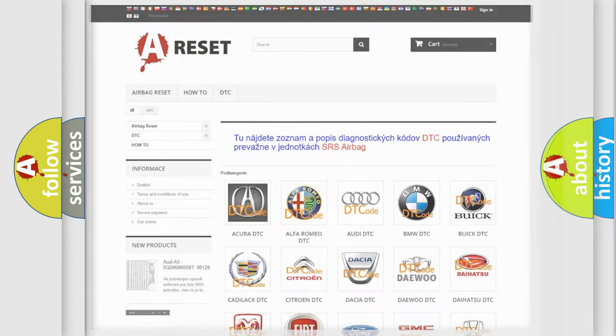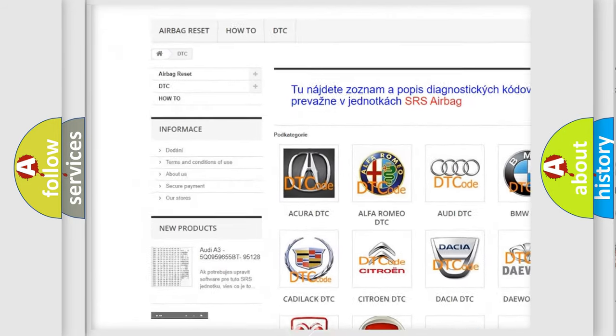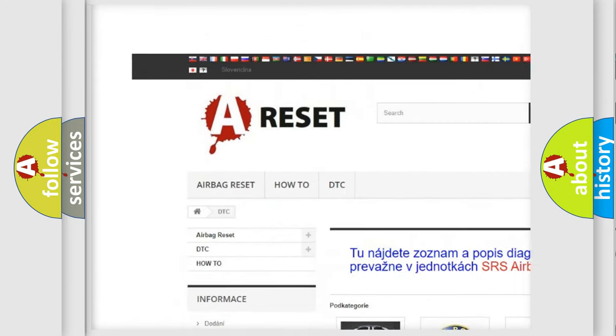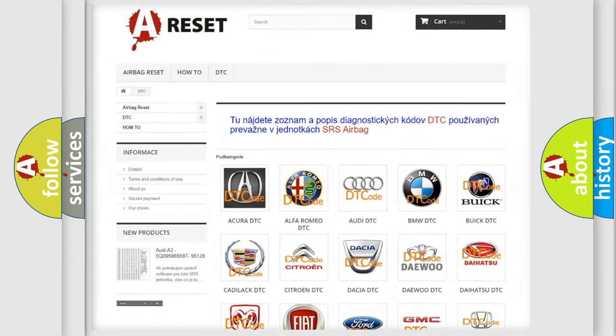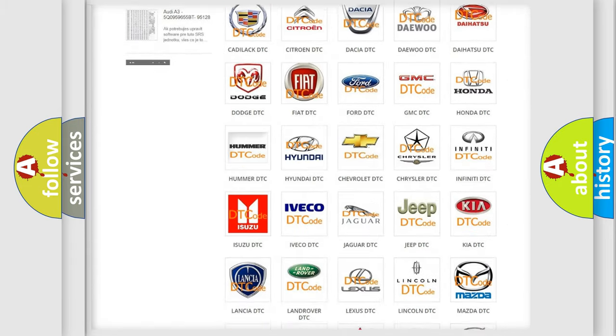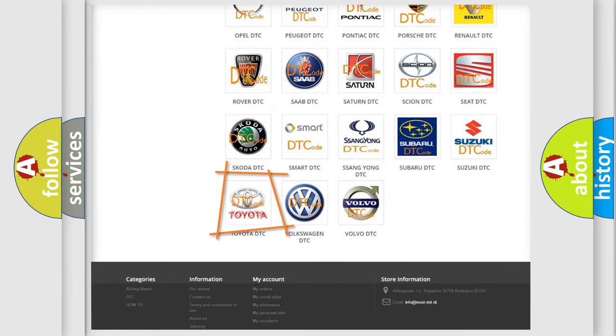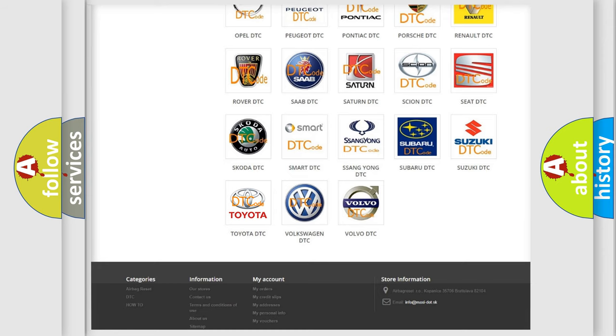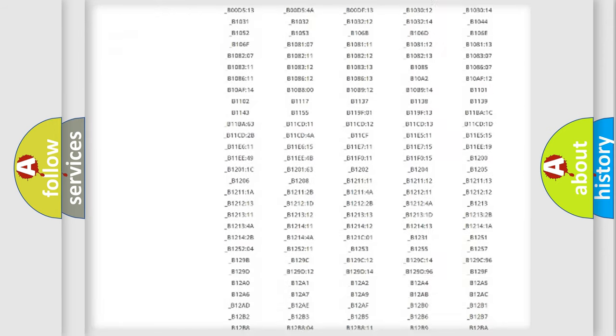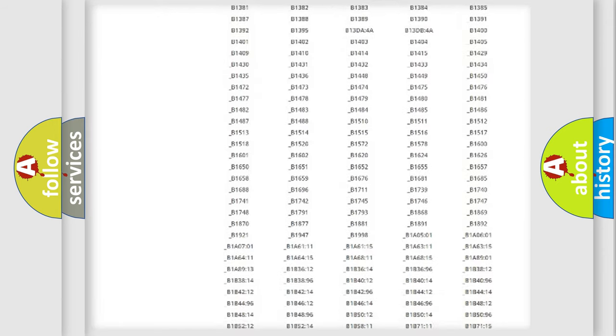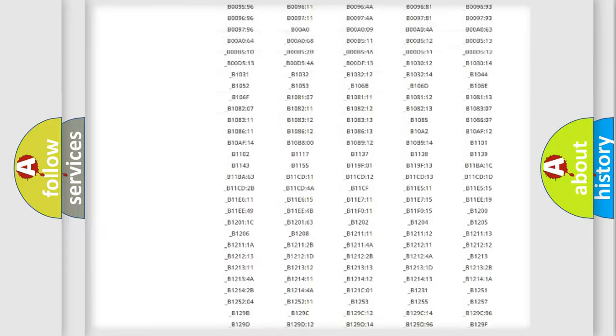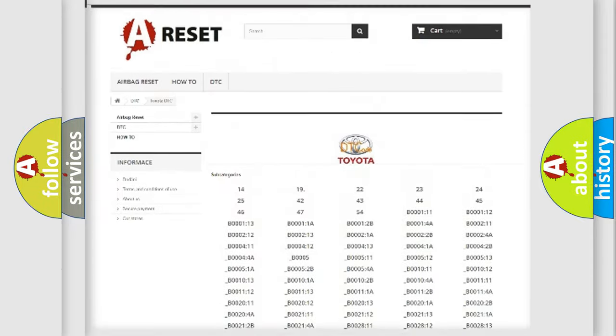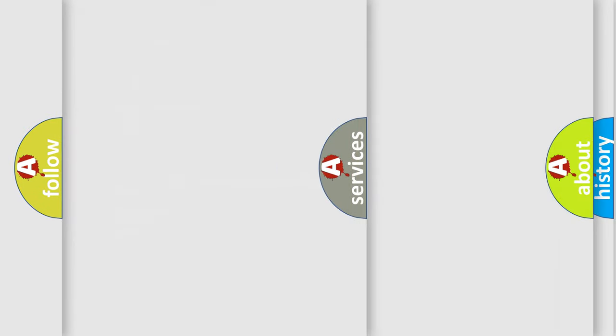Our website airbagreset.sk produces useful videos for you. You do not have to go through the OBD2 protocol anymore to know how to troubleshoot any car breakdown. You will find all the diagnostic codes that can be diagnosed in Toyota vehicles, and also many other useful things.